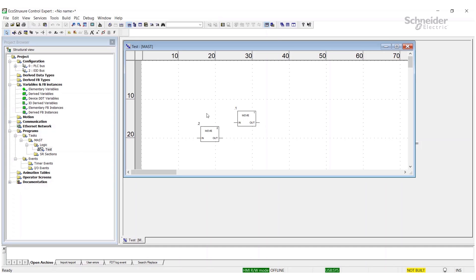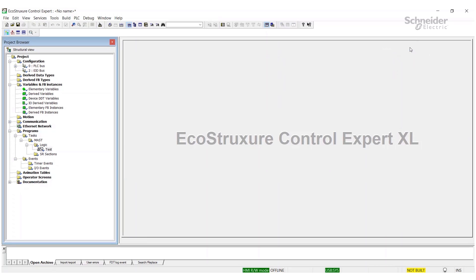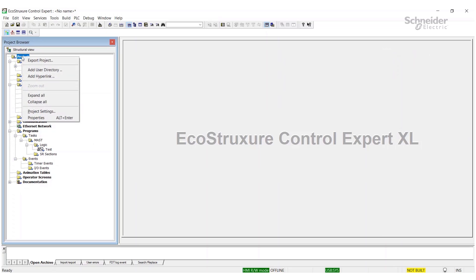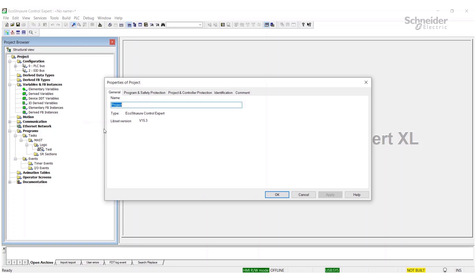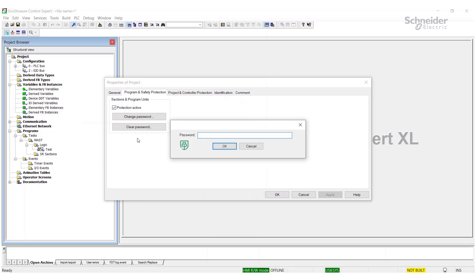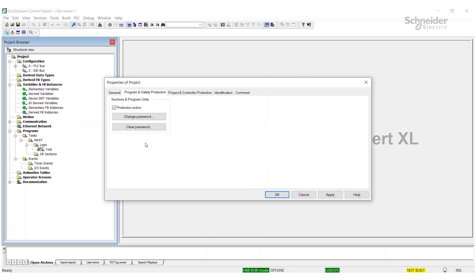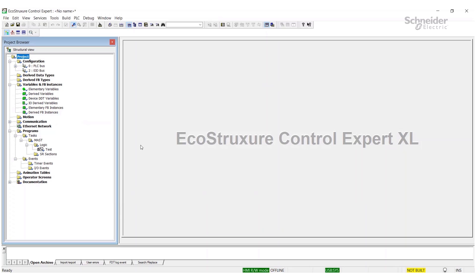And we can open it and make changes if need be. If you want to reactivate it, same thing: come back up here to Properties and then activate the protection again, put in the password, and OK. Now it is locked up again. That's it for this video. Thank you.